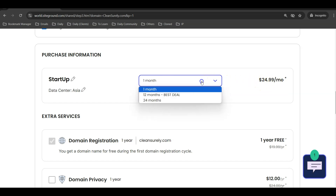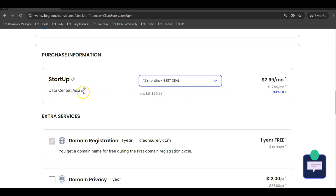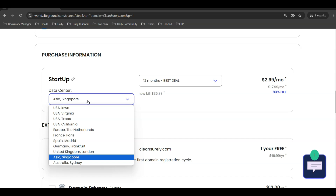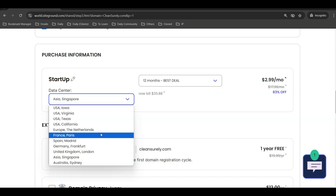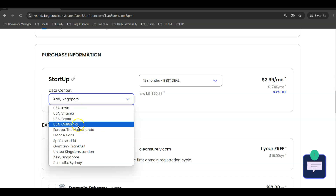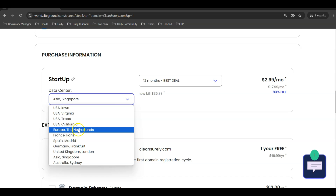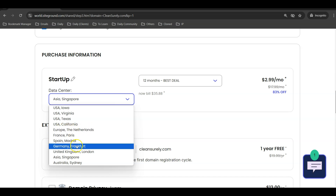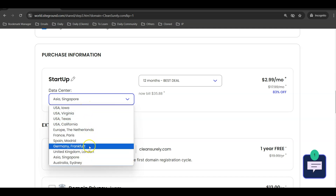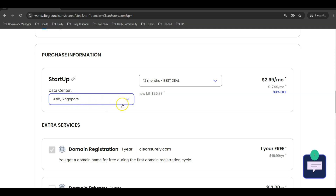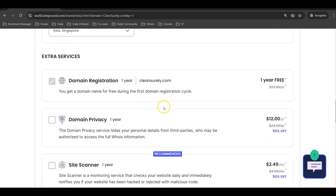For the data center, make sure you choose the one nearest to your target visitors. If you want to sell to the US, choose the US data center. For Europe, choose a European data center. For Australia, choose the Australian data center. If you're selling mainly to the Asian market, choose the Asia Singapore data center.